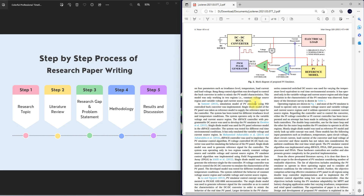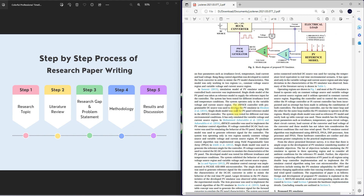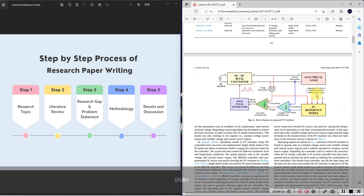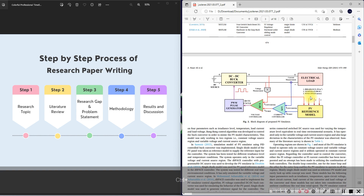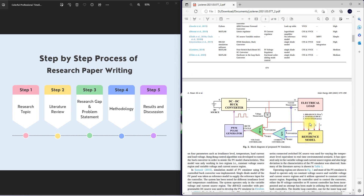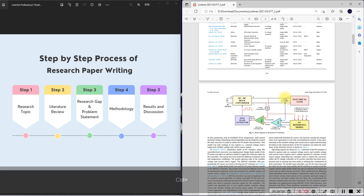They also mentioned another factor: normally the PV array operates with two parameters — irradiation and temperature. But they consider an additional parameter, wind speed, which also affects the performance of the PV reference model. They consider this also as a research gap — the PV emulators already developed in the literature did not consider wind speed. So in this paper they consider two problem statements: one is operating region, and another is wind speed.